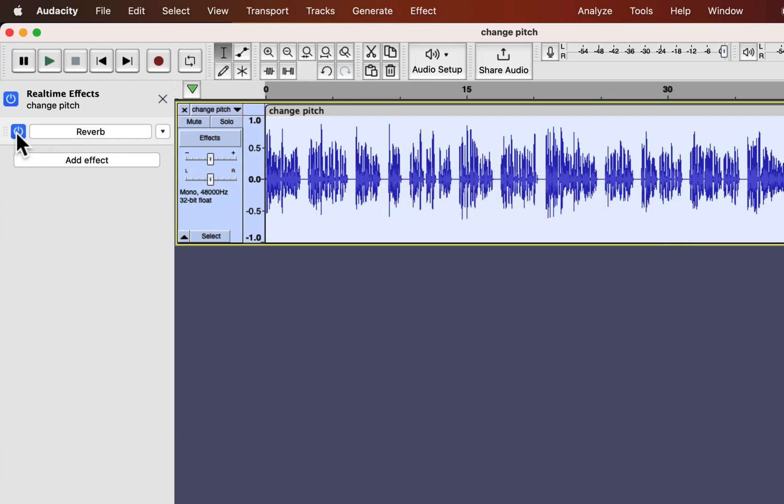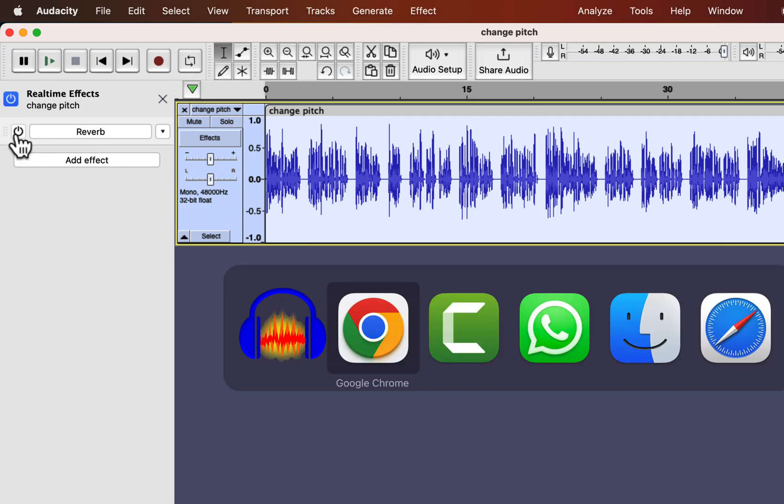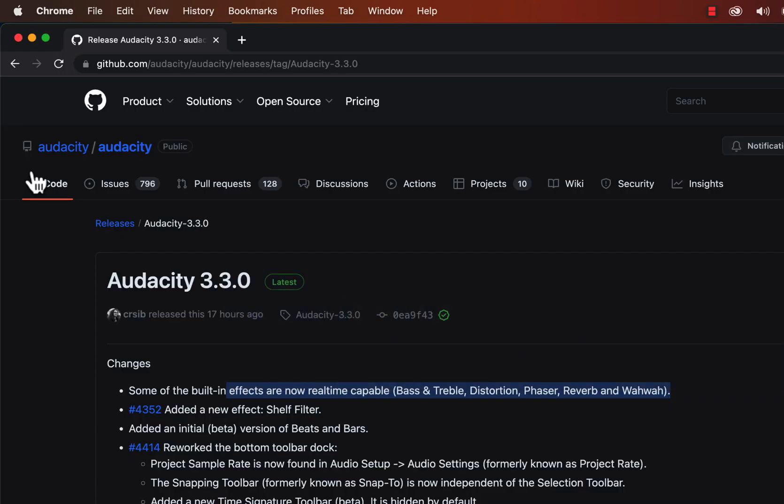Real-time effects will be more useful when support for most used effects like noise reduction, EQ, and compression will be added.